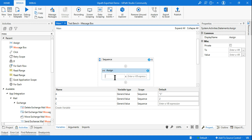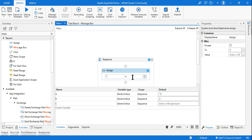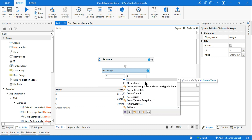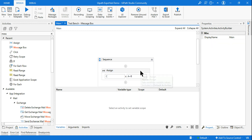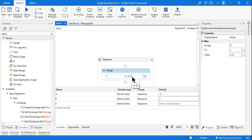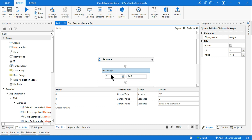Now I'll play with this. If the first operand is a string and the second is an integer — for example, a plus b — because the first one is a string, the second operand will also be treated as a string. That's the benefit of GenericValue. So a plus b will output 12, because the first variable a is a string.